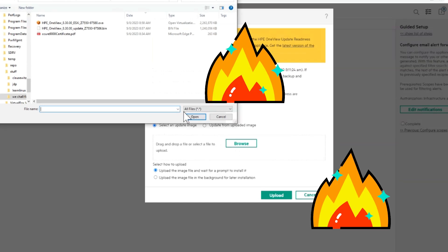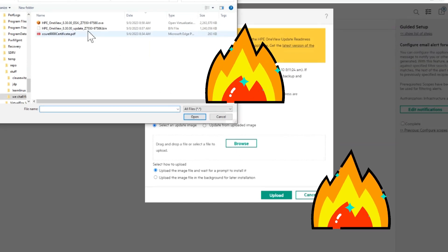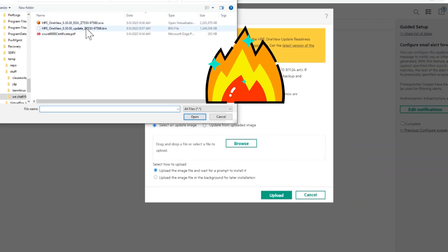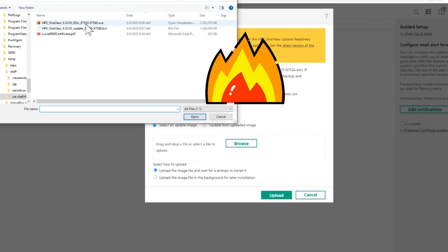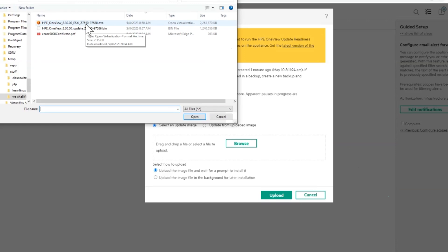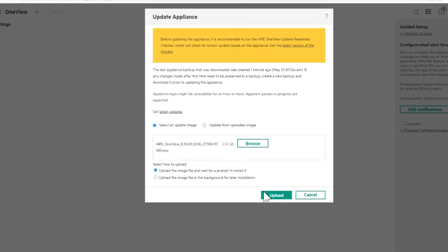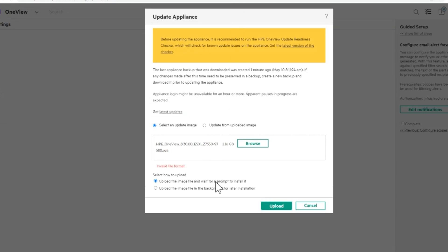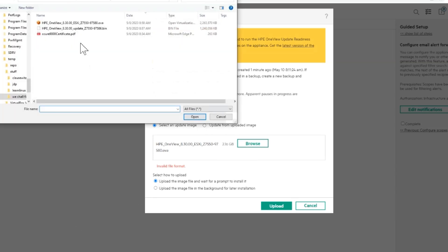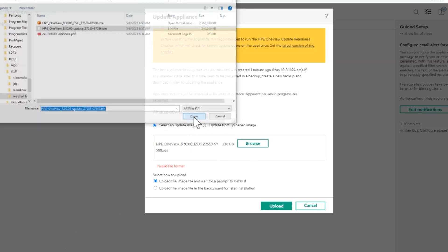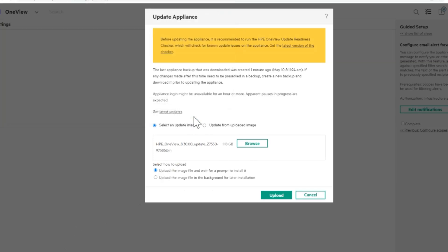I'm going to browse and you can see I got the .bin and the OVA here. Let's just try the OVA and I'll show you what happens. Invalid file format, so this doesn't work. So let's go back and get the other one. Alright, to the .bin file. Here we go. Then I'm going to upload the image and wait for prompt to install it.